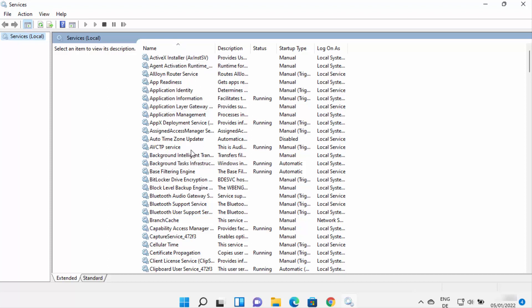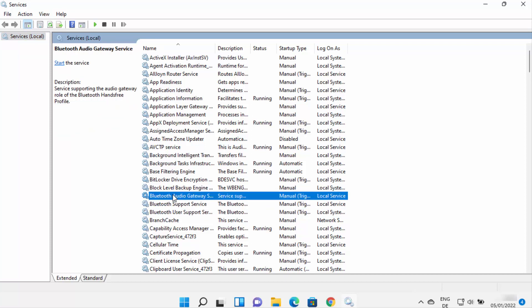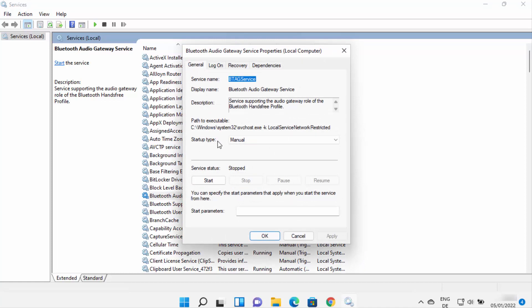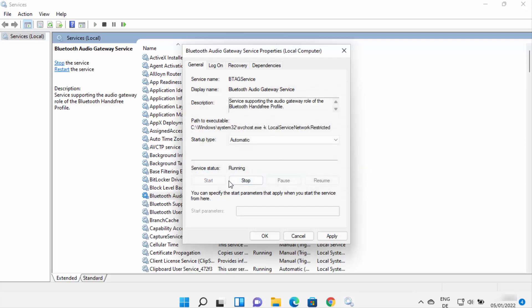What you need to do here is search for the keyword 'Bluetooth'. You need to select all the Bluetooth related services — I can see three services here right now. For each one, right-click and click on Properties. If you see the startup type set to Manual, change it to Automatic. If the service status shows as Stopped, start it. Once done, click Apply and then OK.